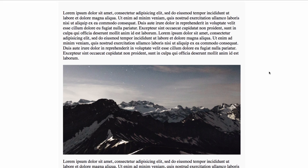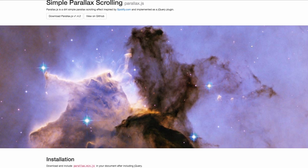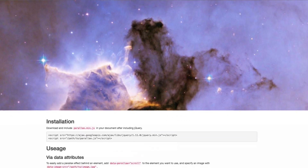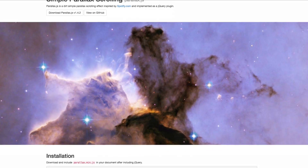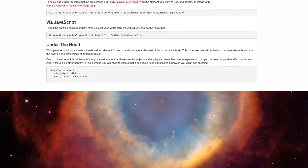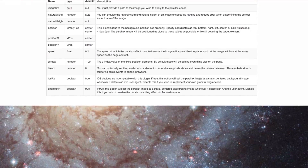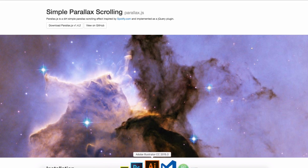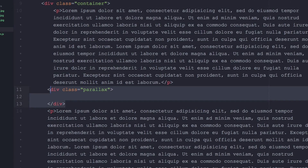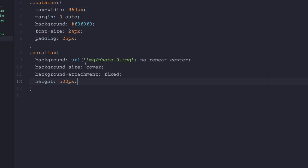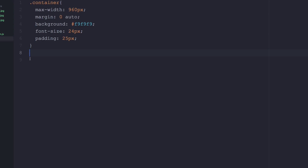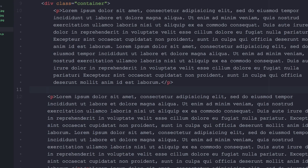Now you can see how the container is affecting things — it has some padding and a width of 960. Now I want to create the JavaScript version, which has a little bit more movement when you scroll and looks very very cool. Let's remove the previous divs so we don't get confused.